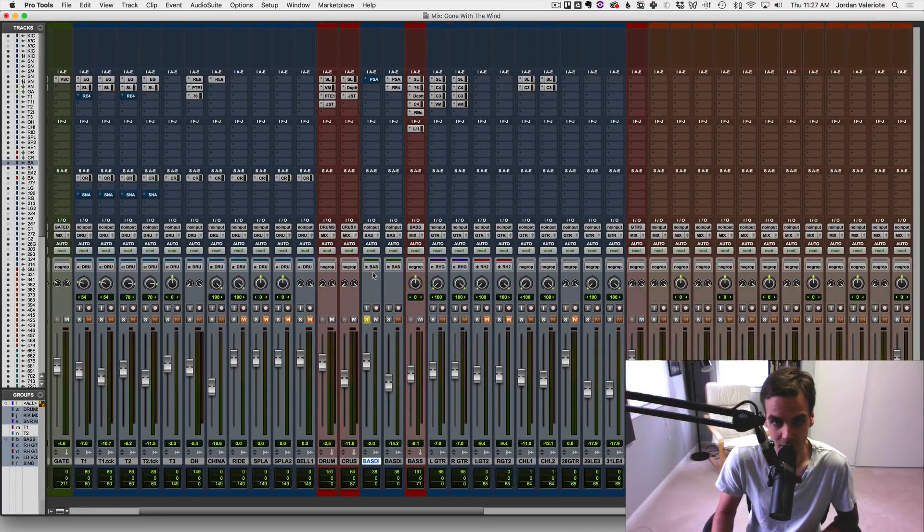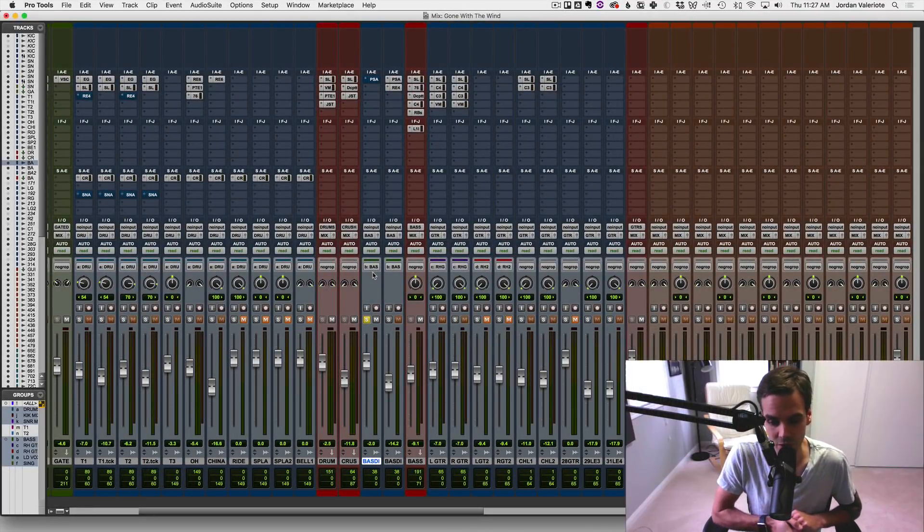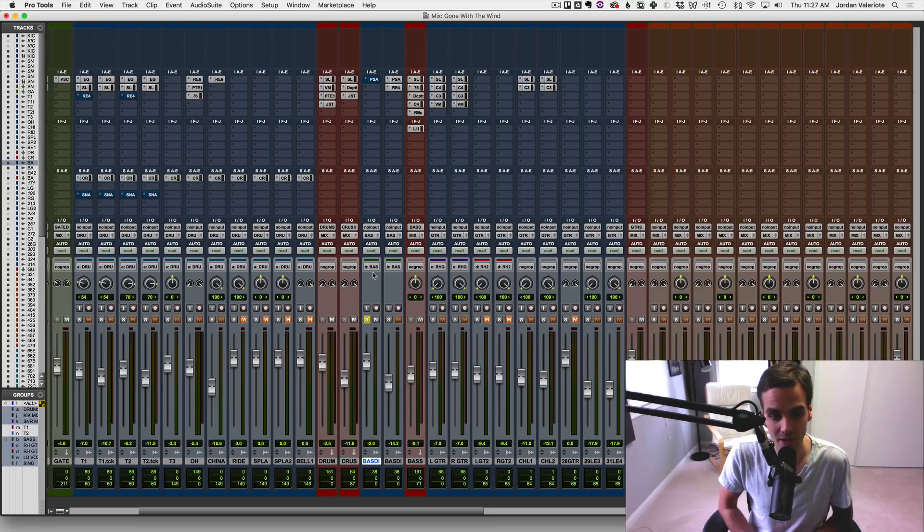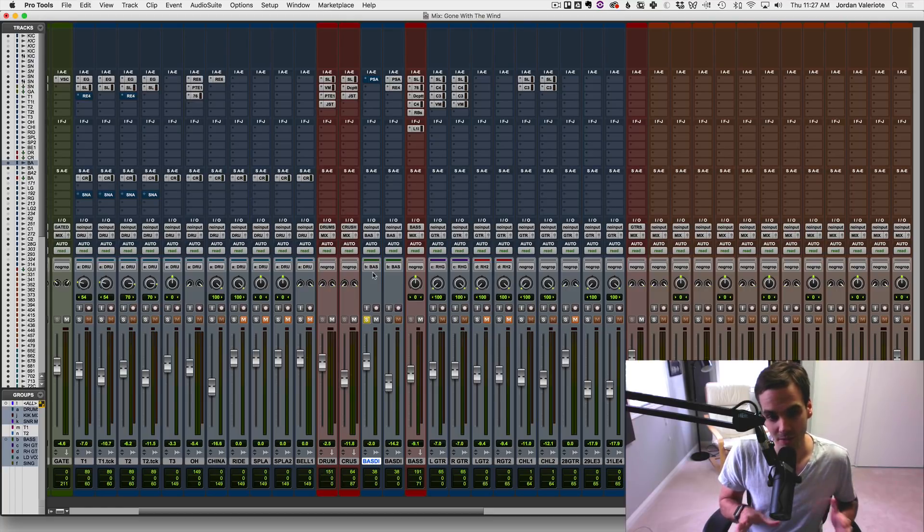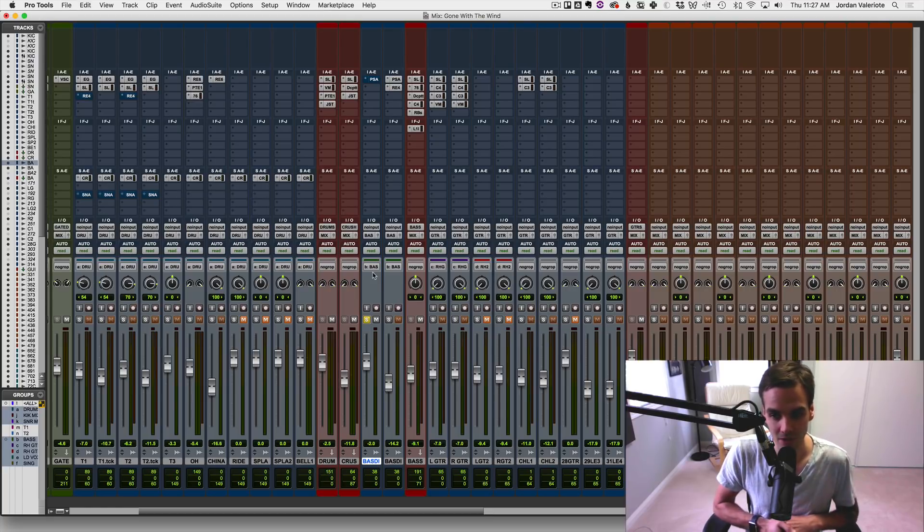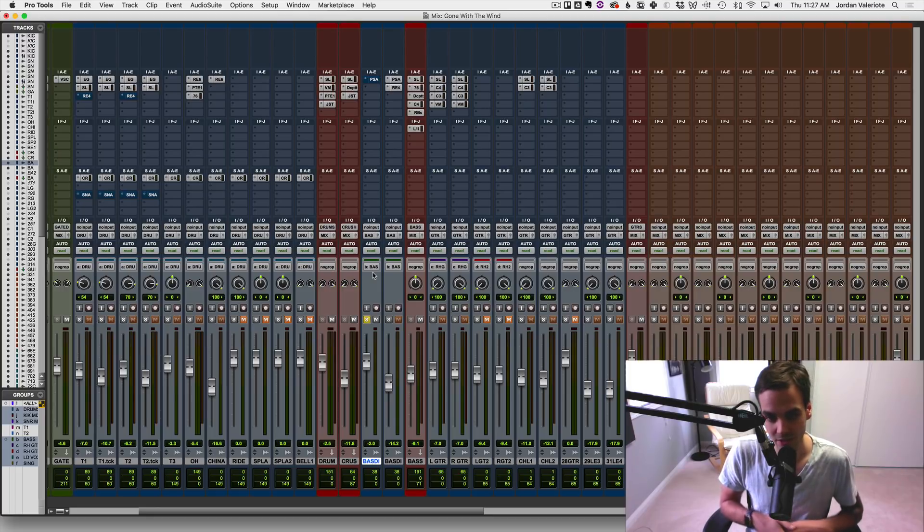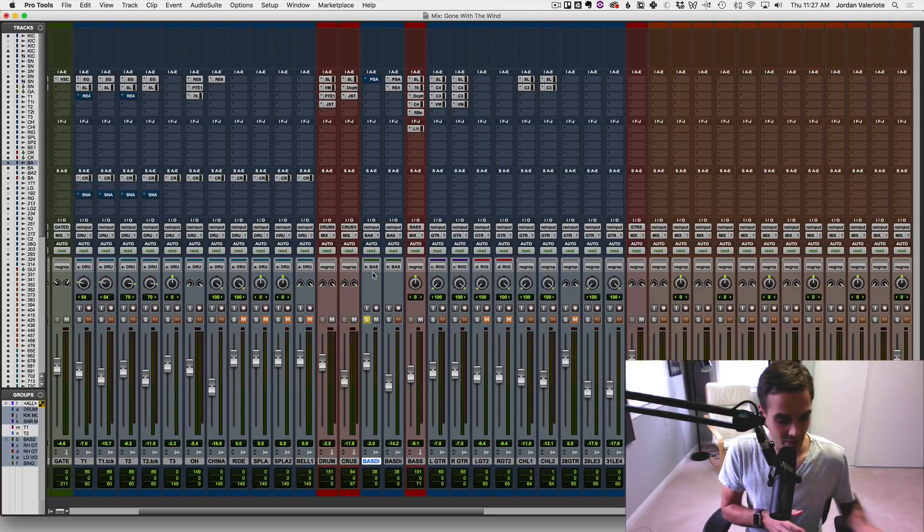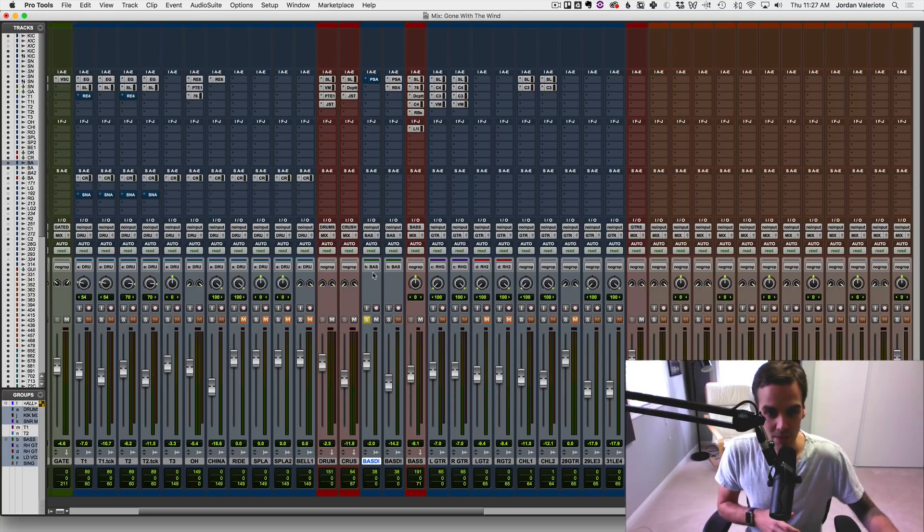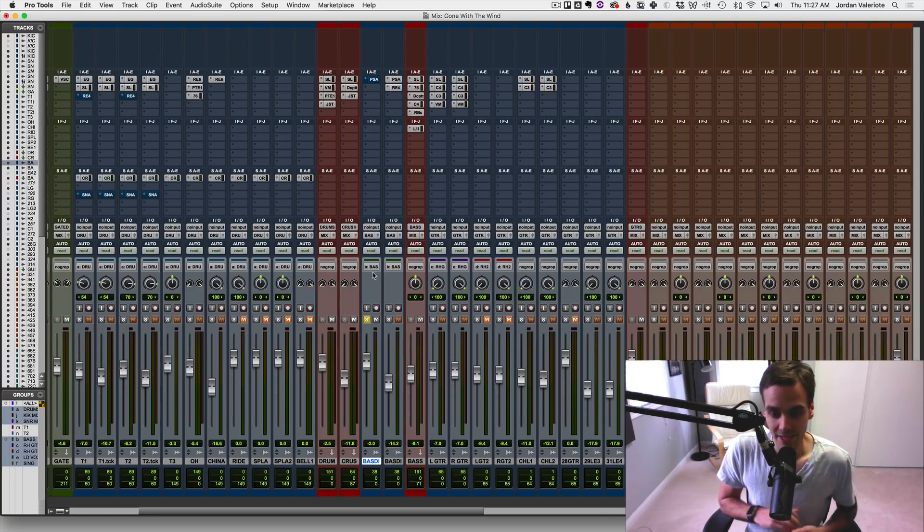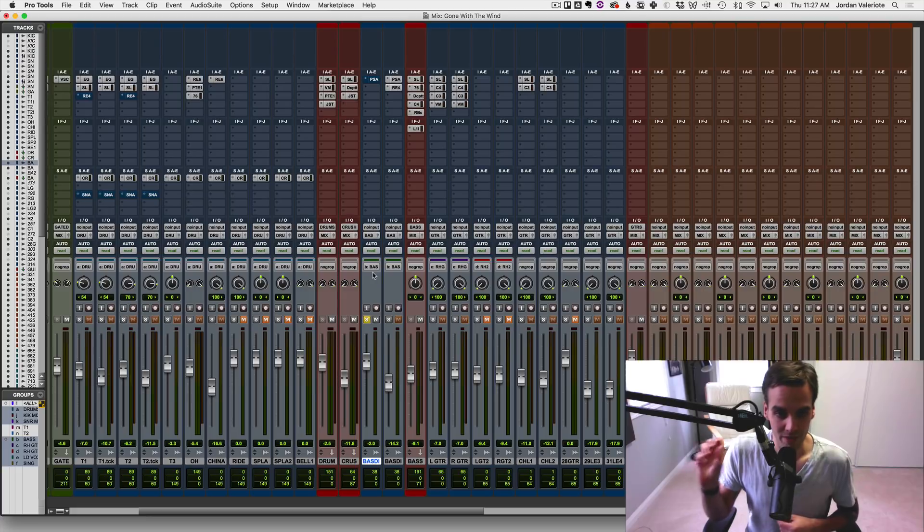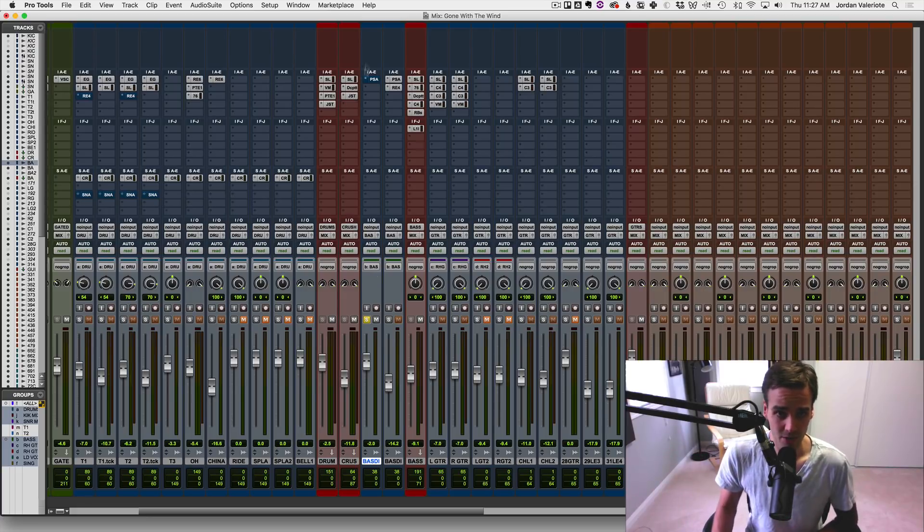Another plugin tip I want to show you is setting the default settings that come up when you load a plugin. So obviously, normally it just comes with what's called the factory default. So whatever that is, could be all the knobs at zero, it could be a certain setting. For a couple plugins, I use them for like one purpose only, and that's when I want to set the plugin to automatically come up with those settings already loaded. So I'll show you how to do this.